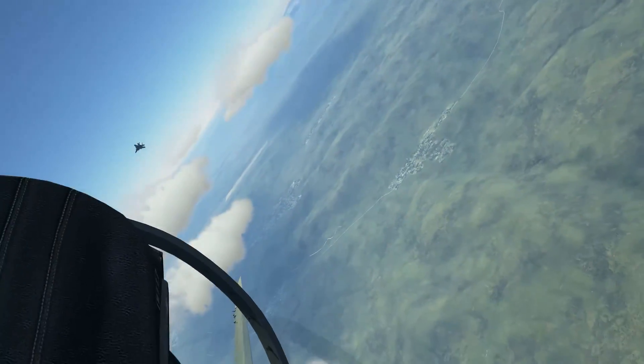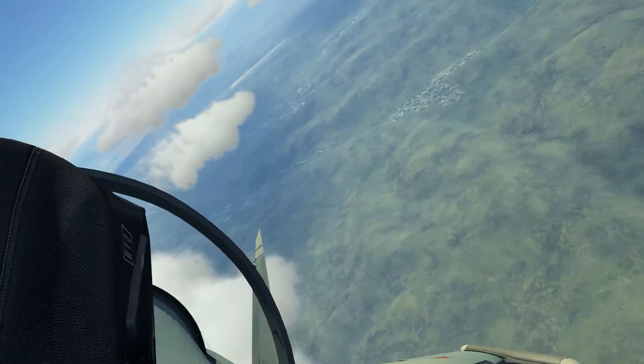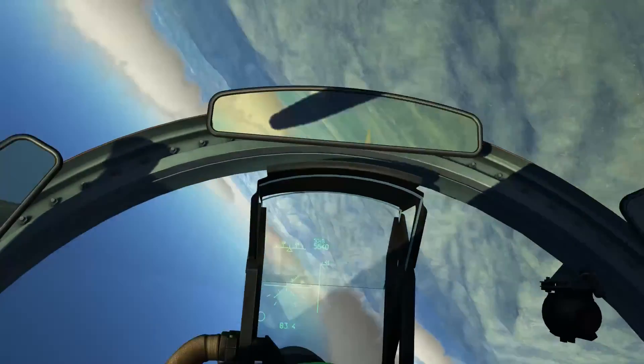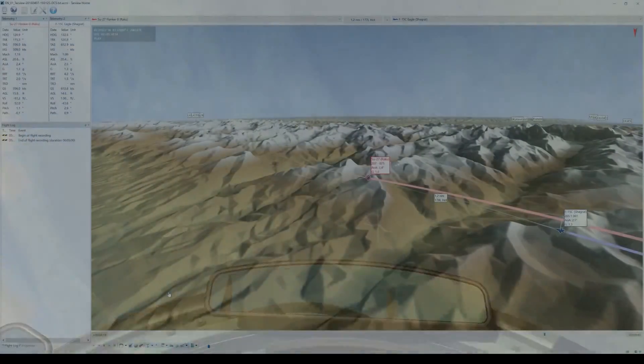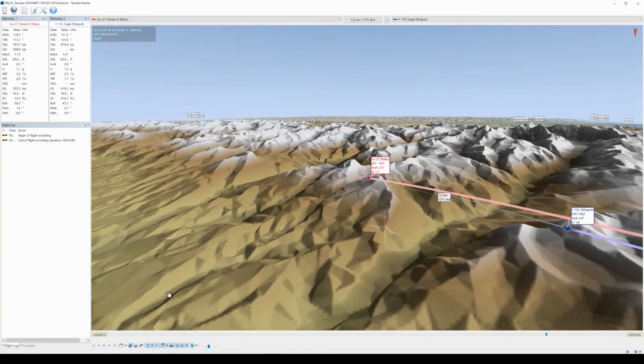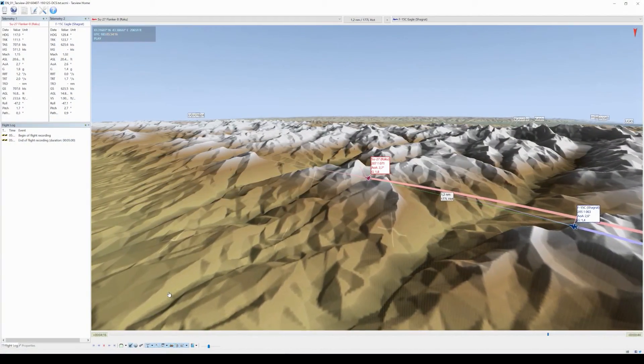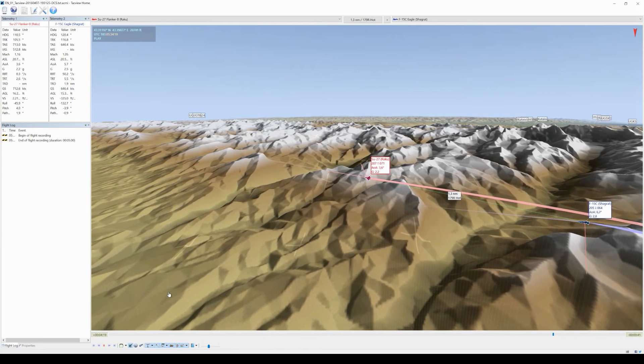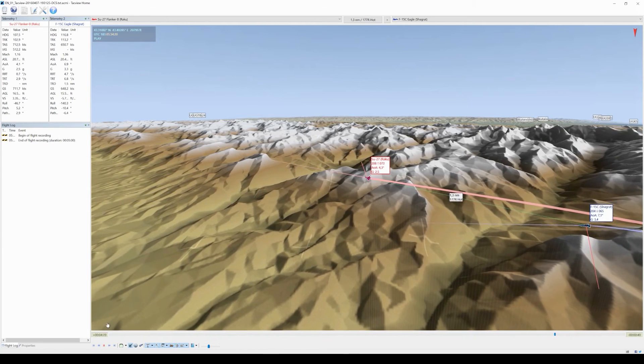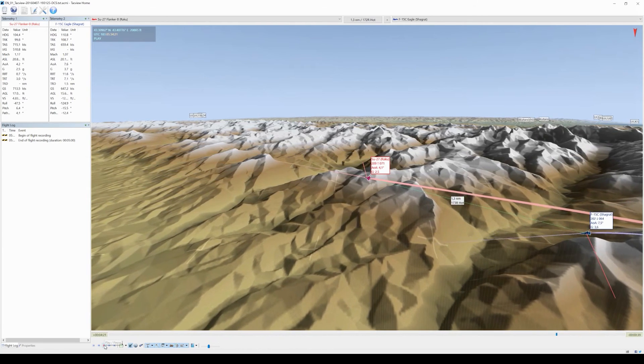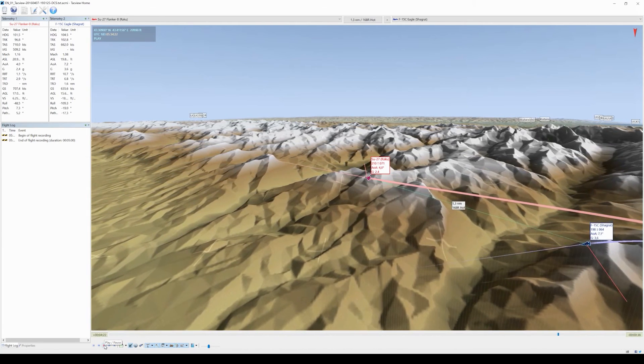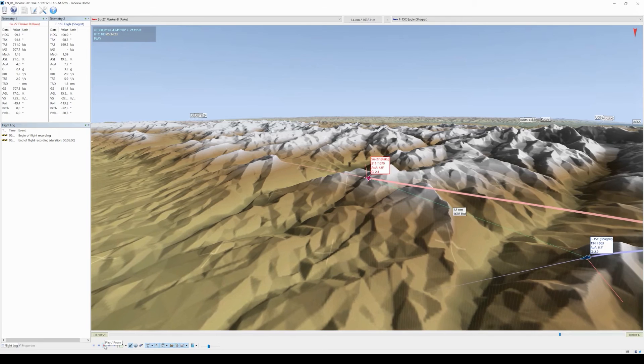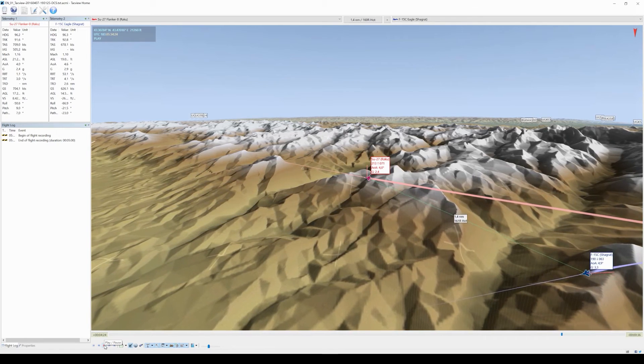He's still on his 6, yes, but we actually really denied him a shot. Of course let's take a look at the tacview. I'm in red, Shagirat's in blue, and here he begins his low yoyo and I should begin my counter soon.